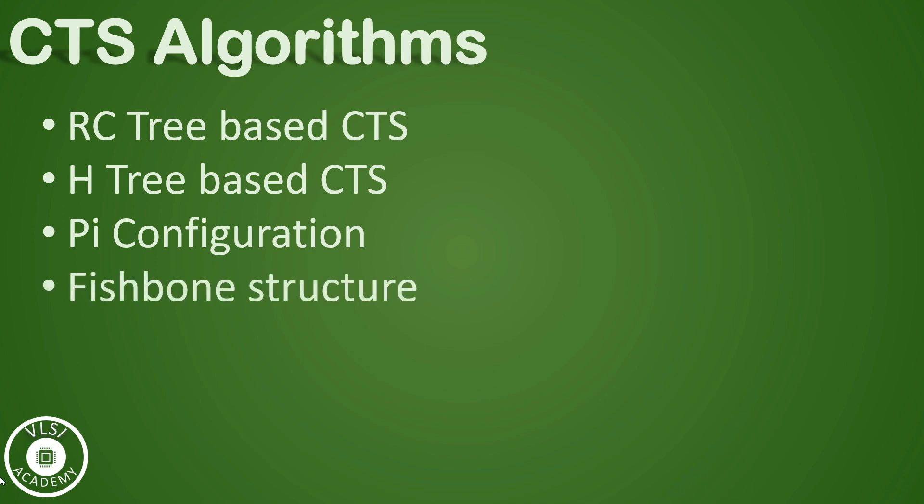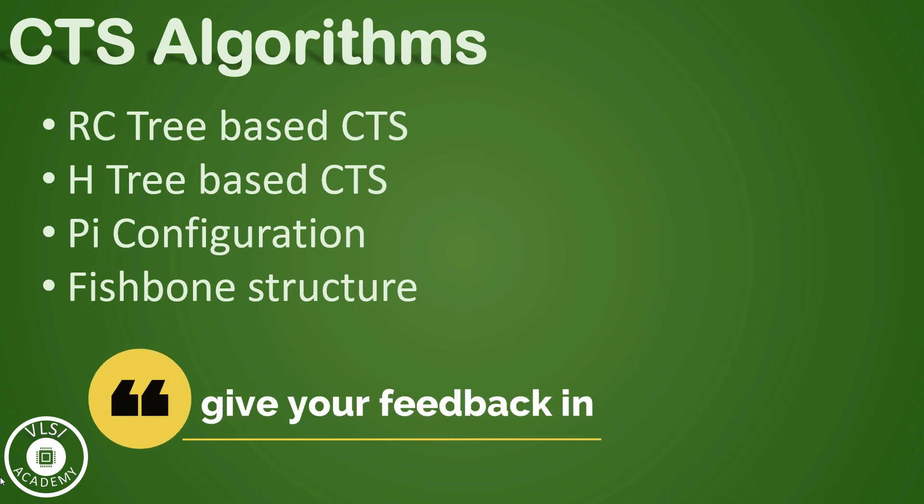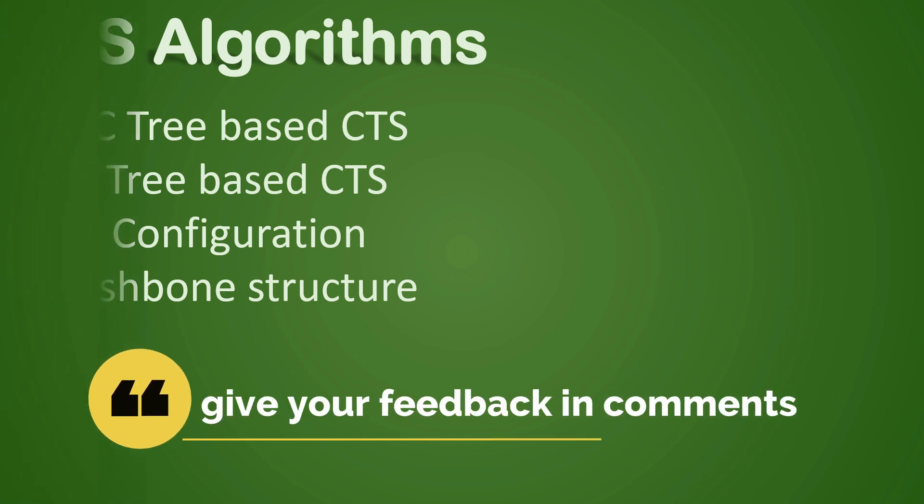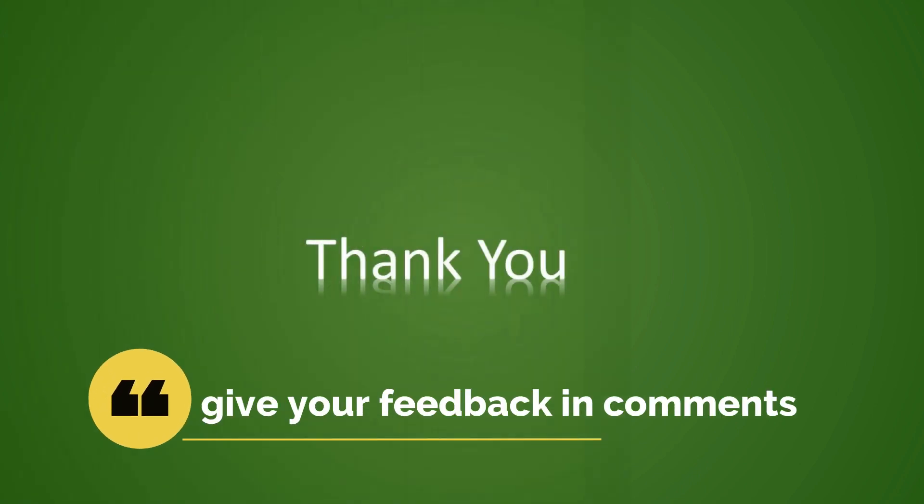That is all for this video. We will come up with more concepts in further videos. Till then, please do like, share, and subscribe to the channel. Thank you.